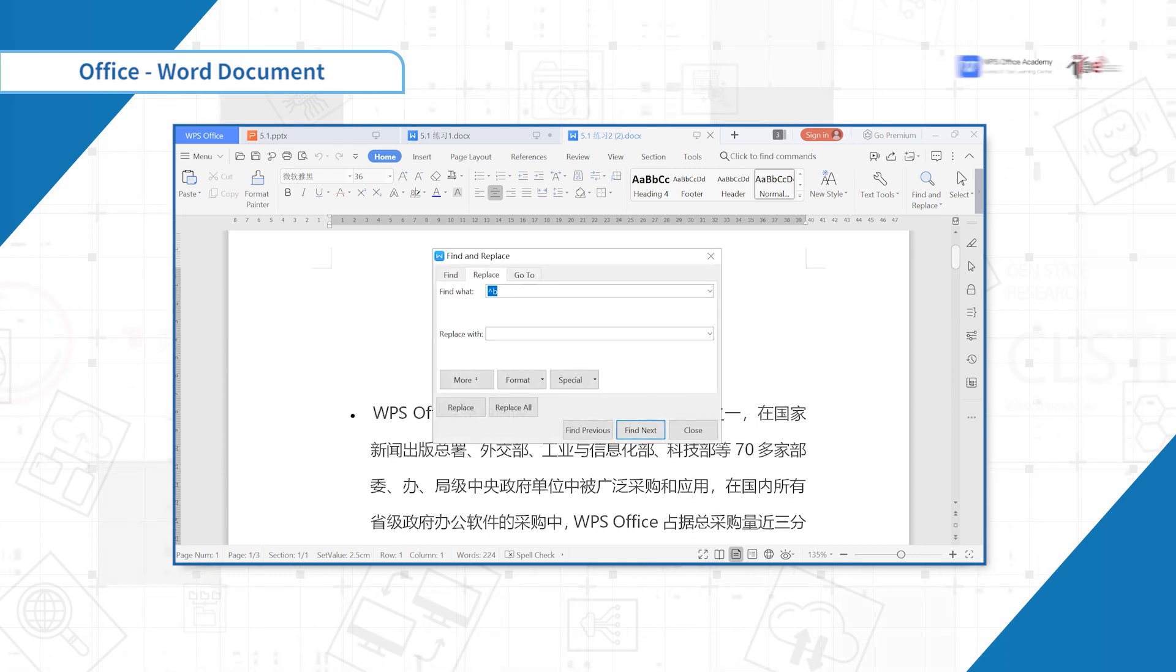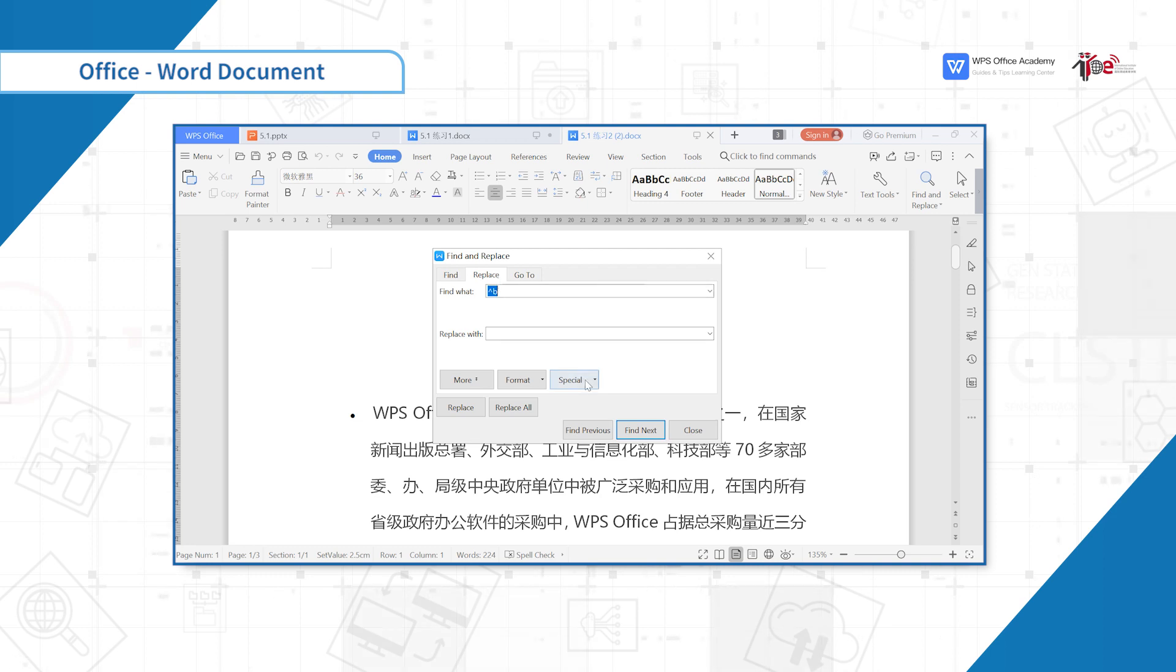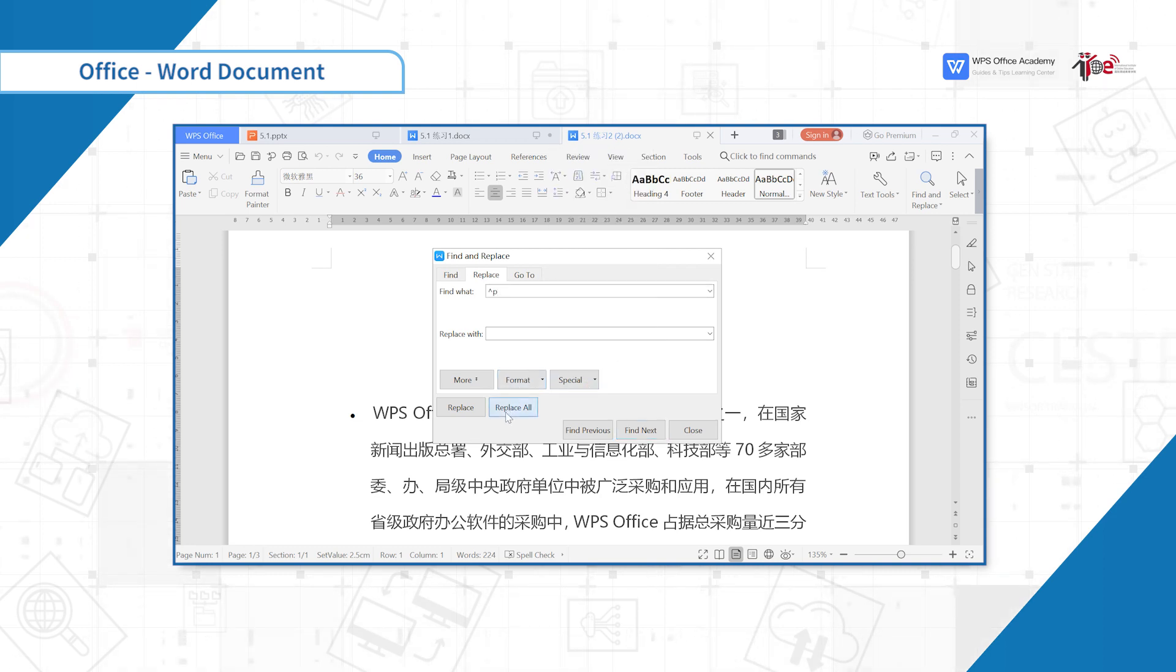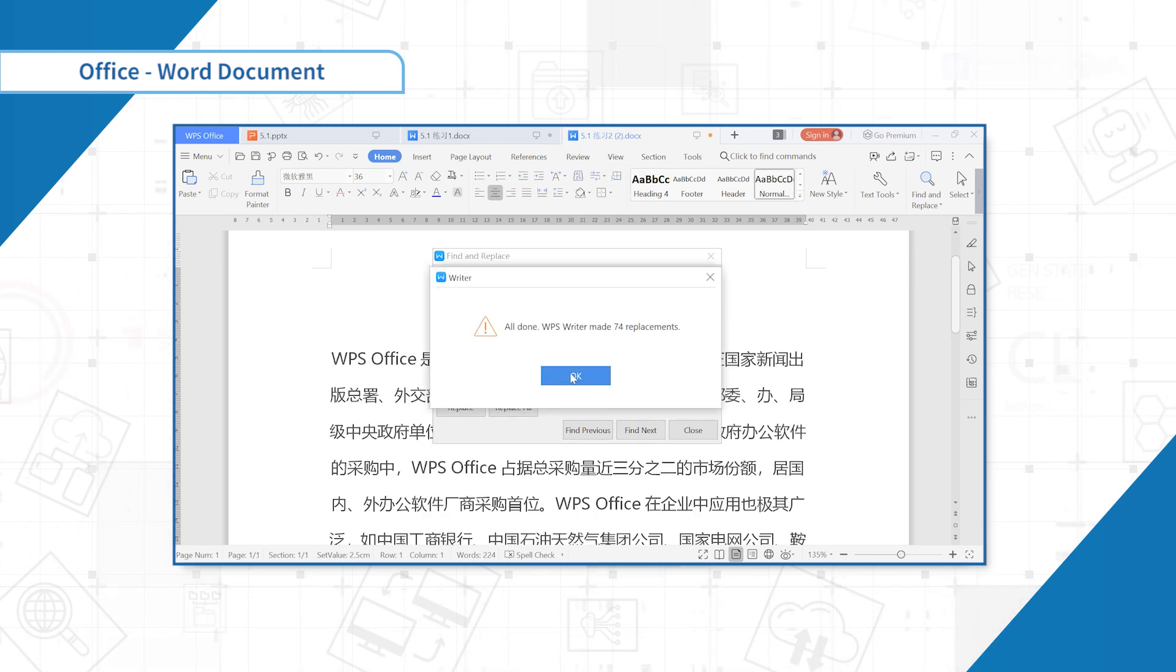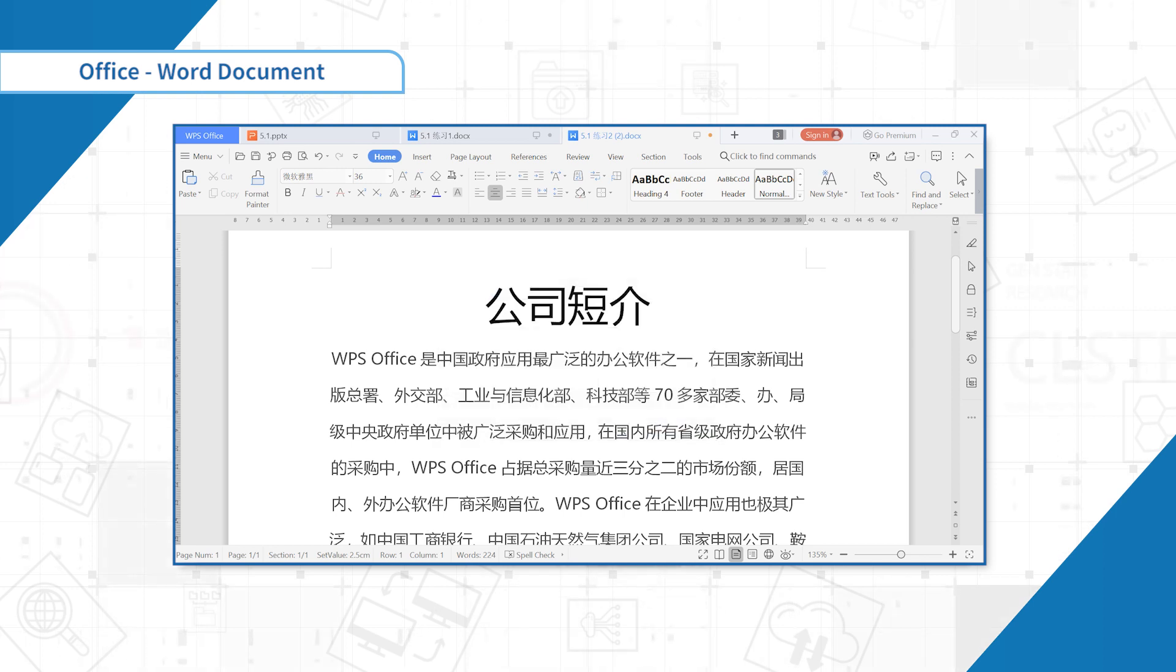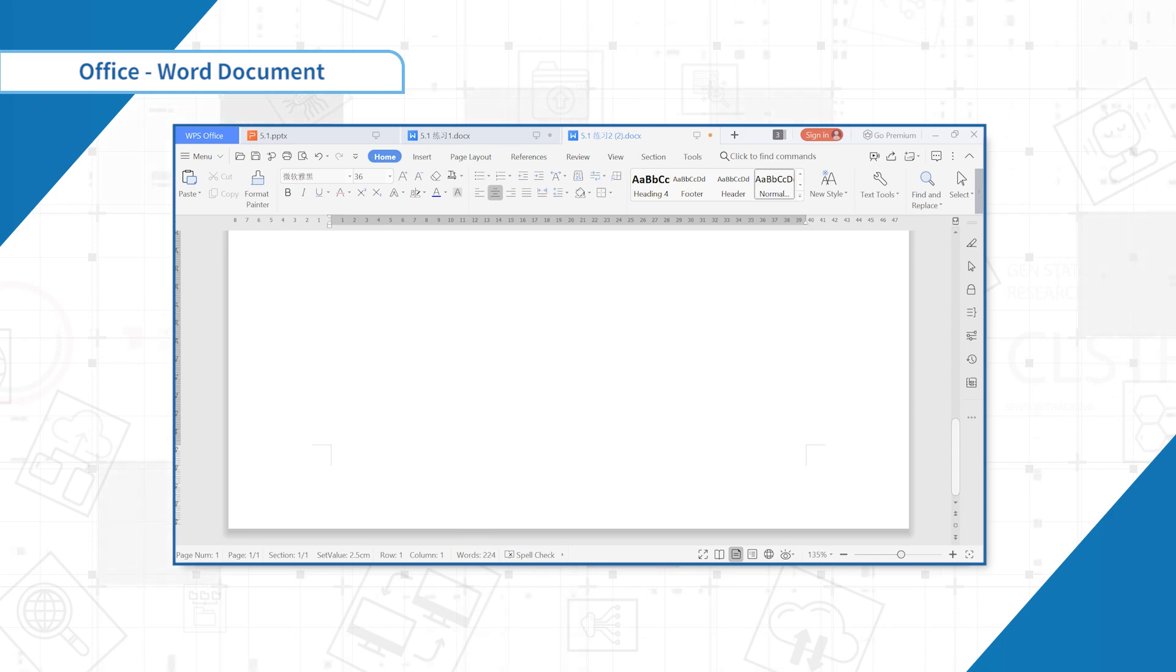Press Ctrl-H again to open the Find and Replace box. Move the cursor to Replace, click Special Format and select the paragraph mark. Click Replace All to delete all blank pages created by carriage return. This is the end of this section. Thank you.